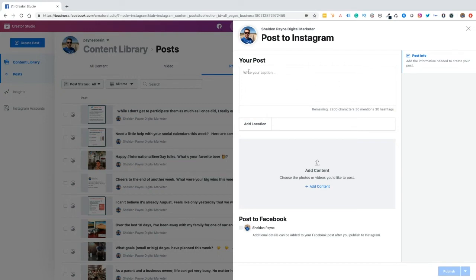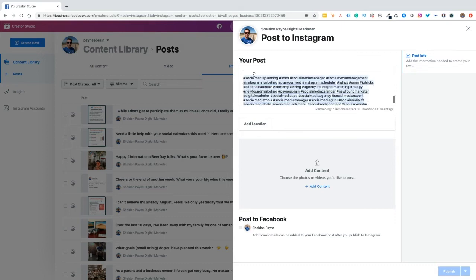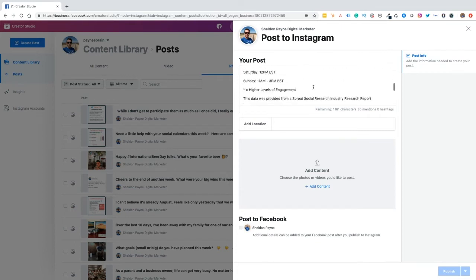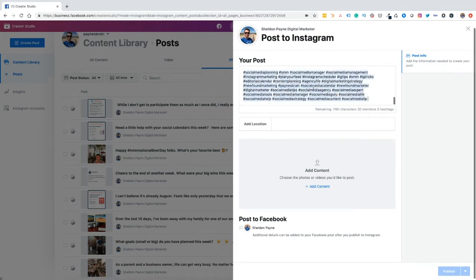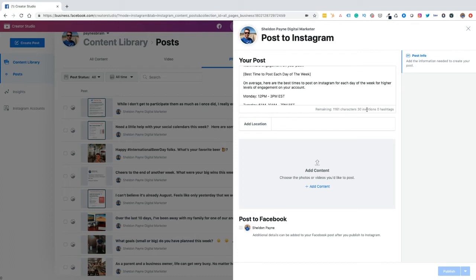And what we want to do next is we want to go ahead and create our post. Now I've already copied a caption for a post for the purpose of this video. And the post that I'm going to create is all about the best times to schedule your posts for Instagram content. So I'm going to paste that in. You can see here, I've got my post created. What I really like about this is that it will allow me to know how many characters I have left, how many accounts that I can continue to mention, and it also allows me to identify how many hashtags I've used. And we all know that we can use 30 hashtags at the moment for posting to our feed.